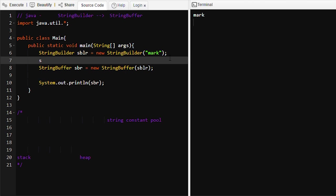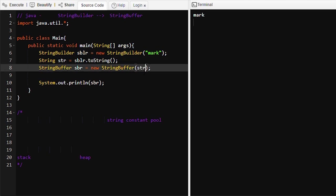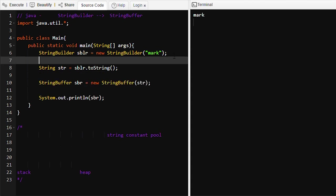We can do one more thing: we can create a String object using toString(), converting the StringBuilder object 'sblr' to a String and assigning the converted String object to 'str'. We can then pass 'str' into the StringBuffer, and it will print 'mark'. See, it is printing 'mark'.